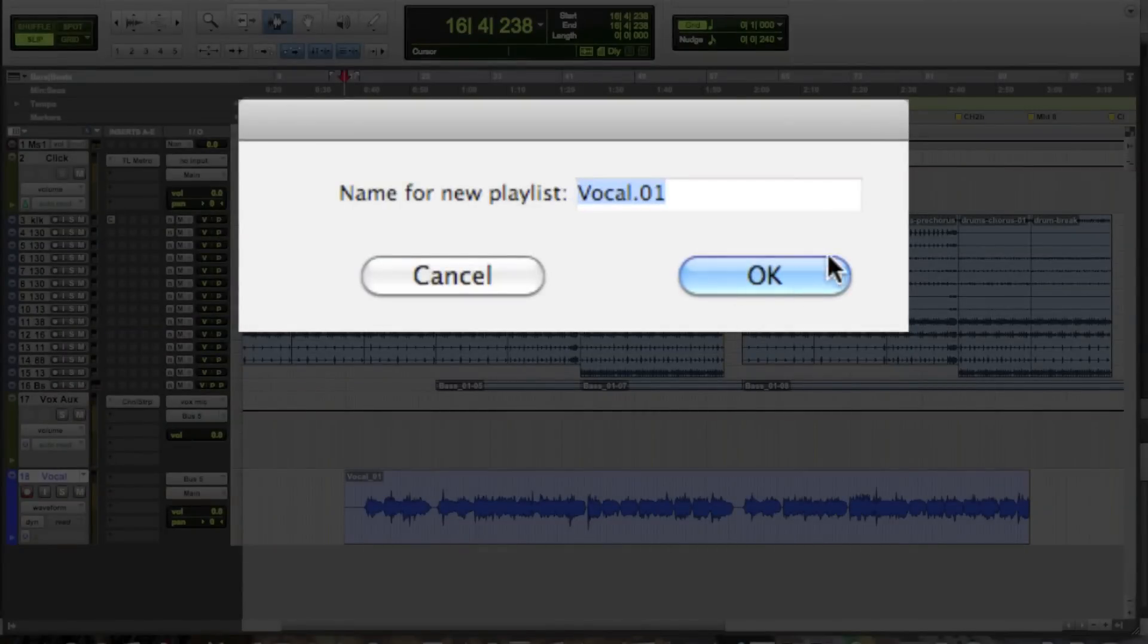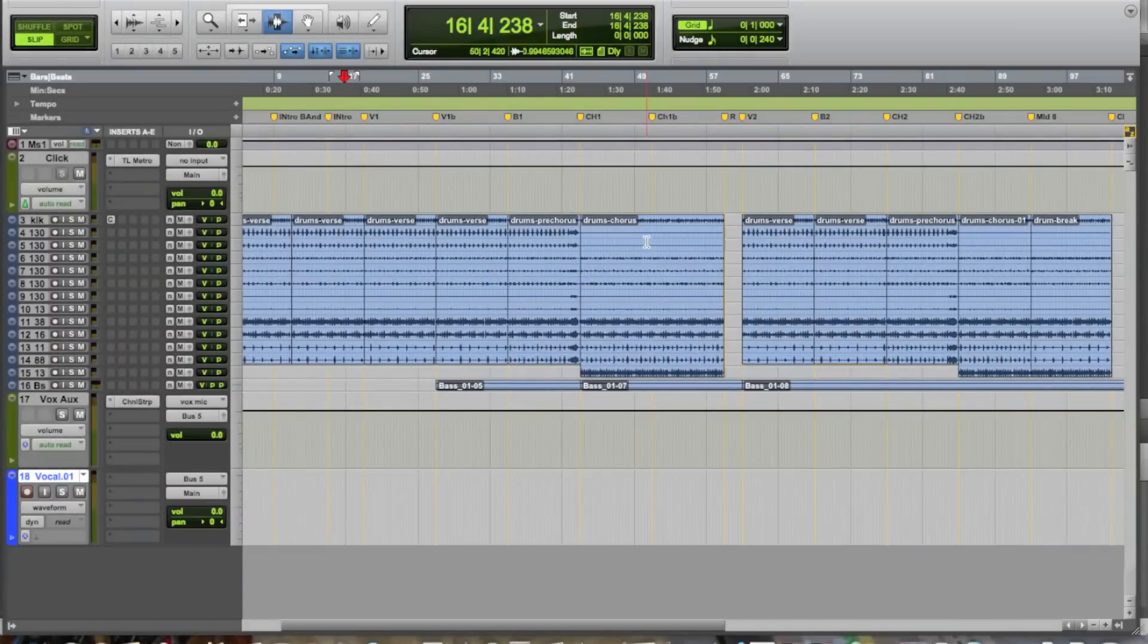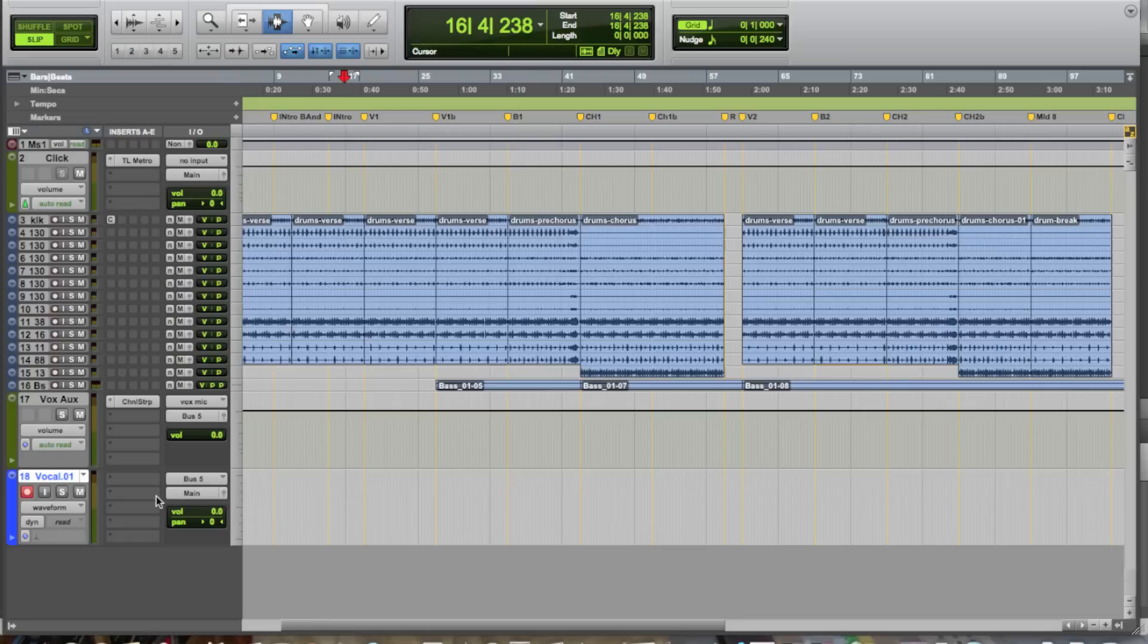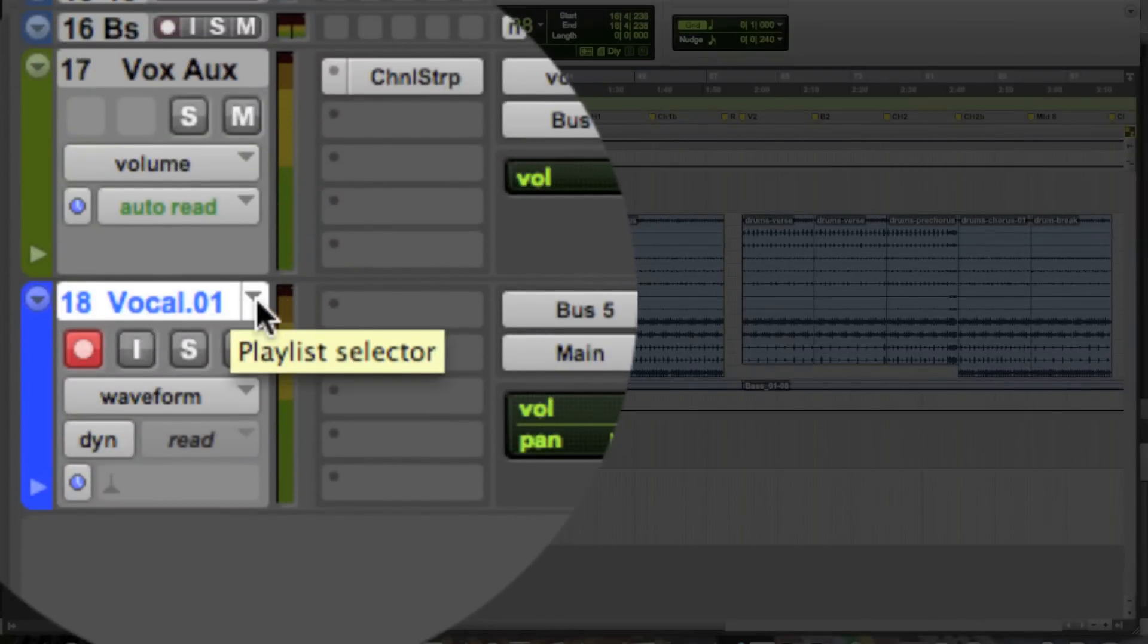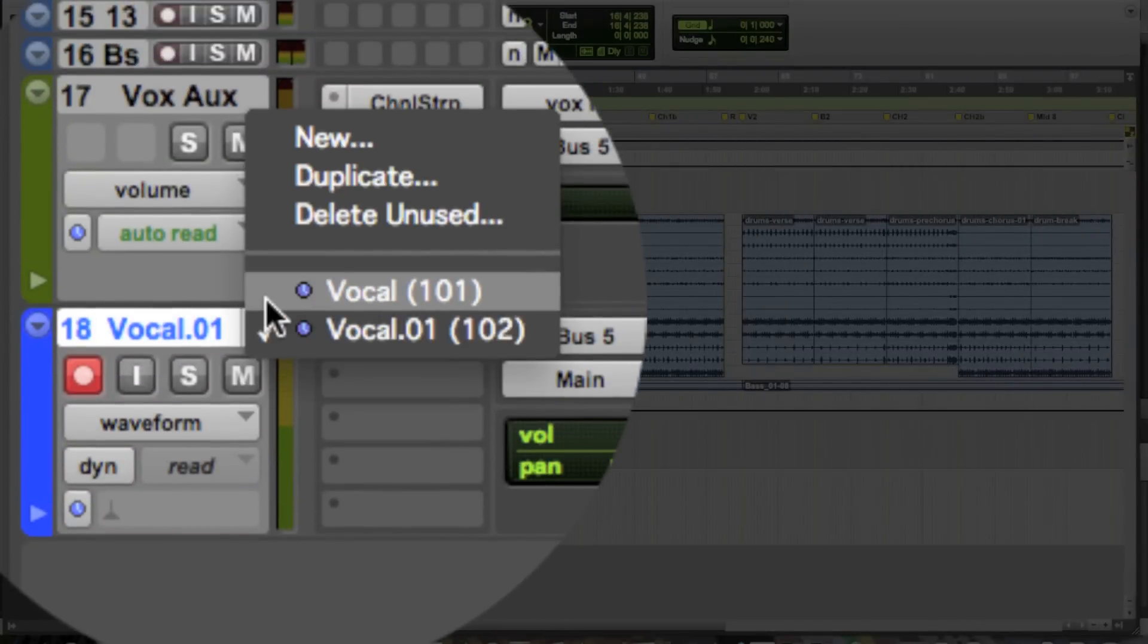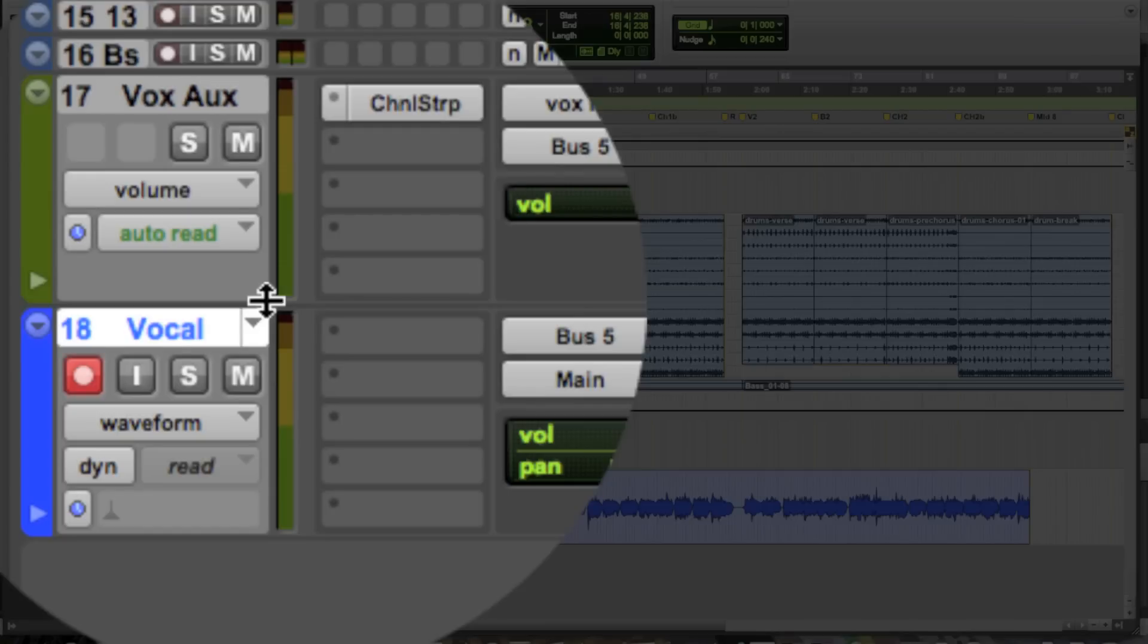So, it's going to ask you what do you want to call the new one, so I'll just go with the standard naming vocal.01. It looks like, what happened on screen, that our previous recording pass, our audio, is gone. But it's actually not, because if you notice now, we're not looking at the vocal playlist anymore, we're looking at vocal.01. And you have the ability to switch back to the previous playlists.